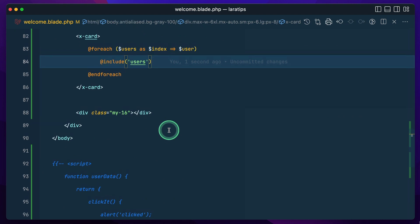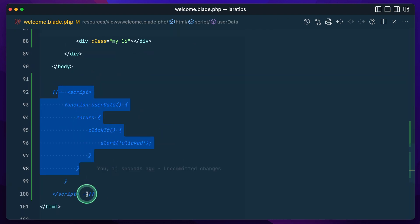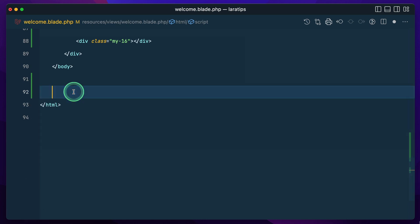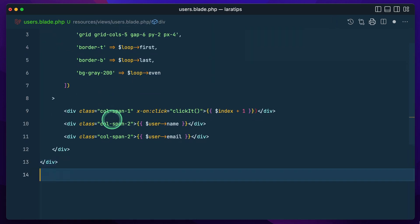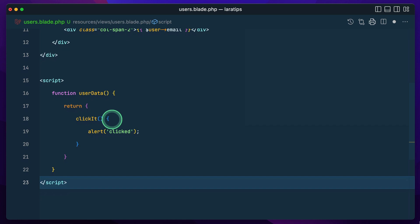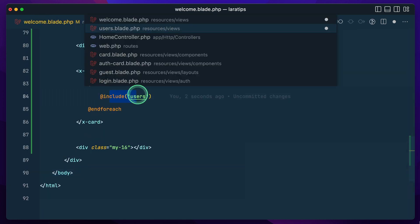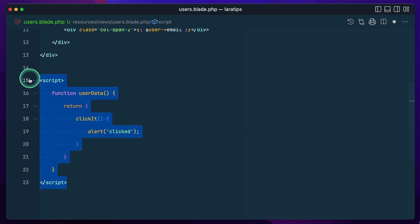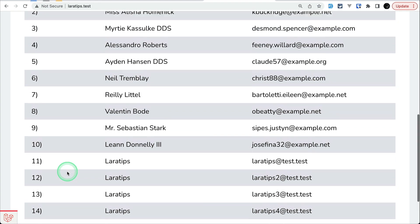Now there's a script here that I commented out — let me uncomment it. This script is inside the `users.blade.php` partial, which is itself inside the loop, which means it will be rendered 15 times because we have 15 users.